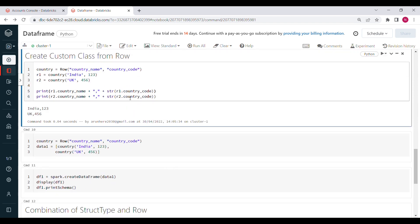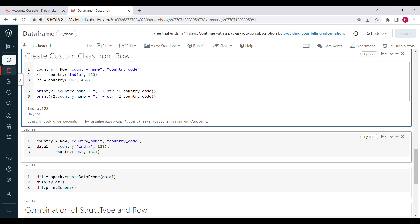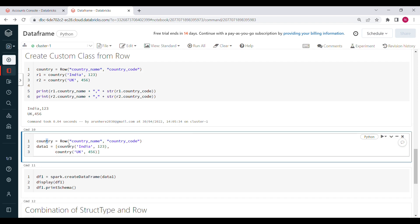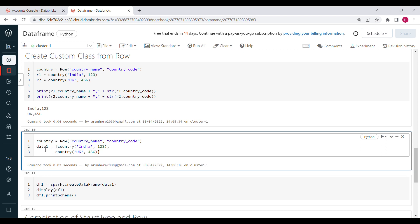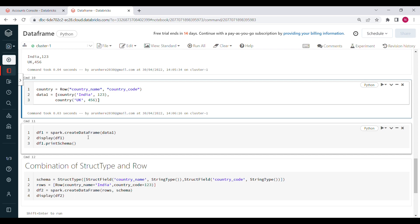Now, with the help of this Row class, let's see how we can create a DataFrame. We define Country as a custom Row class with country_name and country_code. Then create data as a list of rows: Country('india', 123), Country('uk', 456). Finally, create the DataFrame using spark.createDataFrame(data1) and display it.